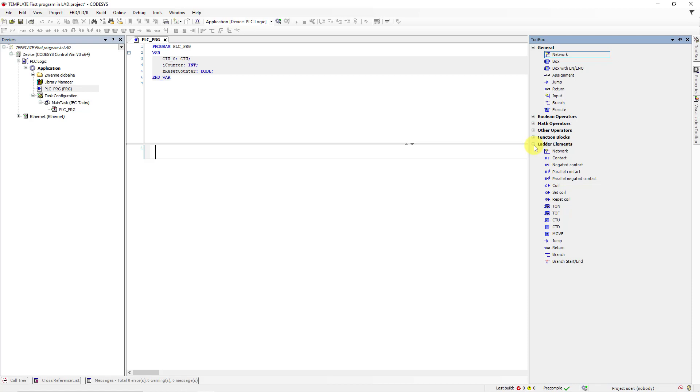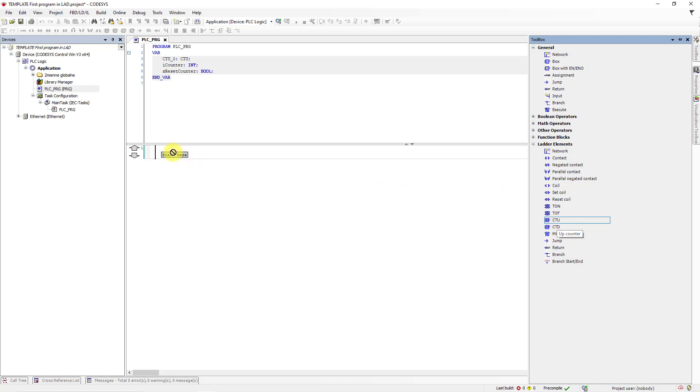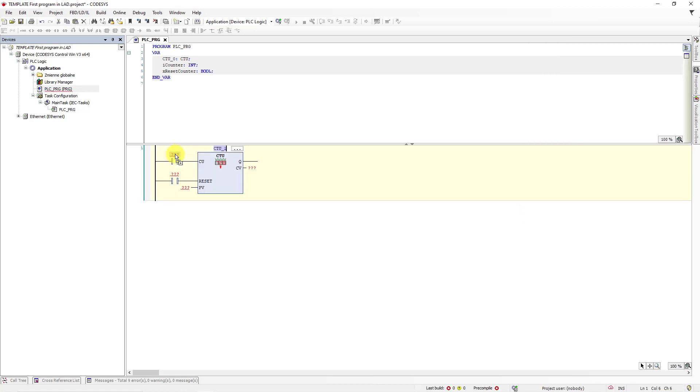To implement our program concept, we need to use a function block called CTU counter up. Okay. So now just hold the symbol of CTU and drag it down to the sign start here in the first network. The symbol of this counter will appear instantly.